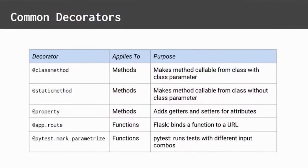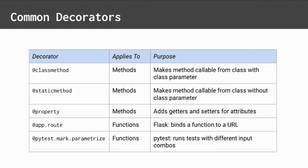Decorators like class method, static method, and property can apply to methods in a class. Frameworks like Flask and PyTest have even more decorators. Let's take a closer look.